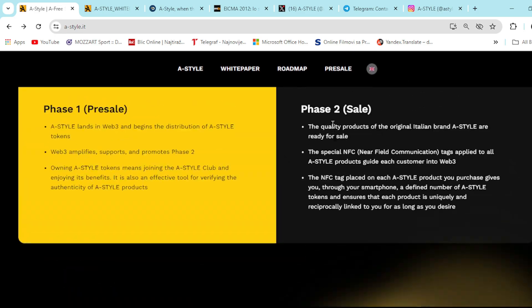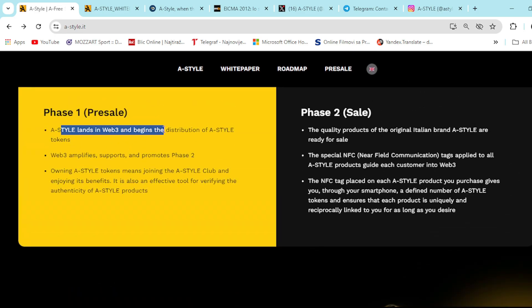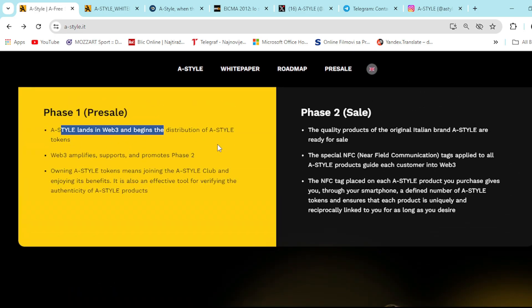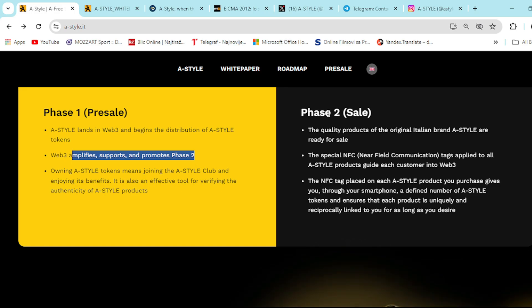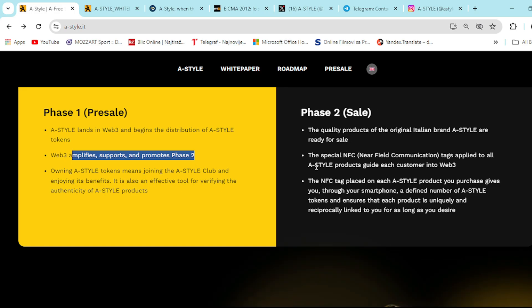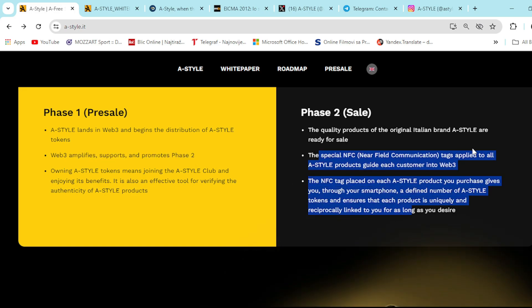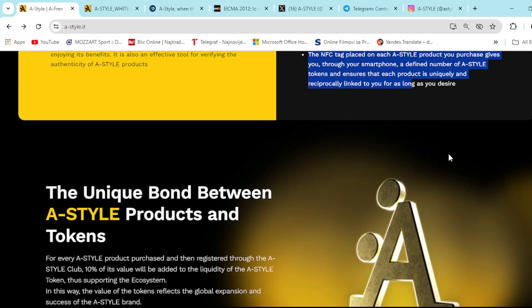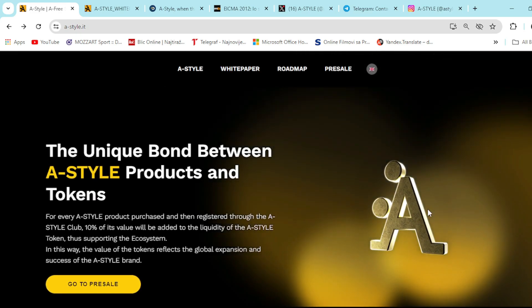So check it out right here. Phase 1 pre-sale, phase 2 sale right here. You can check it out. A-Style lands in Web3 and begins distribution of A-Style tokens. Web3 amplifies, supports, and promotes phase 2. Phase 2 right here, you can see the sale and everything. So again, everything is here prepared for you. So check it out.